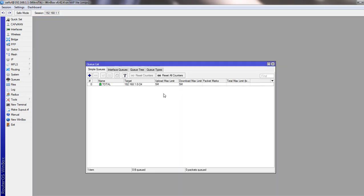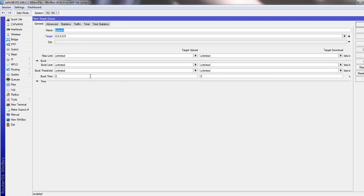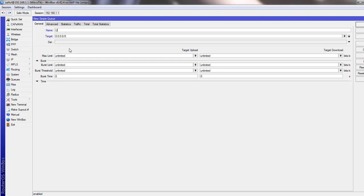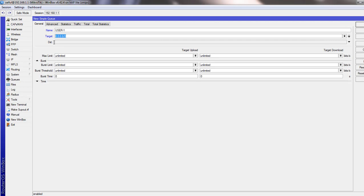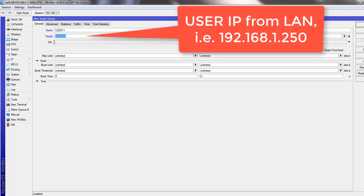Now we will create child queues. Click on the plus sign. We give it name to identify the user. So I will just put user1. And in the target section, we give an IP address from our LAN block.